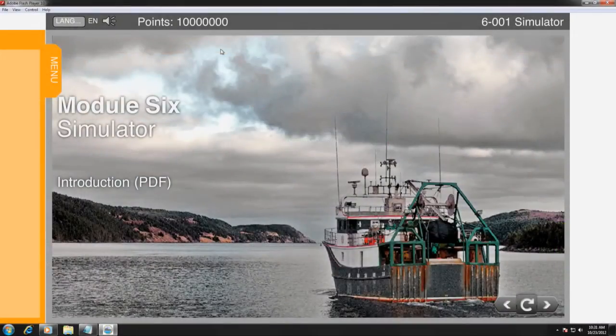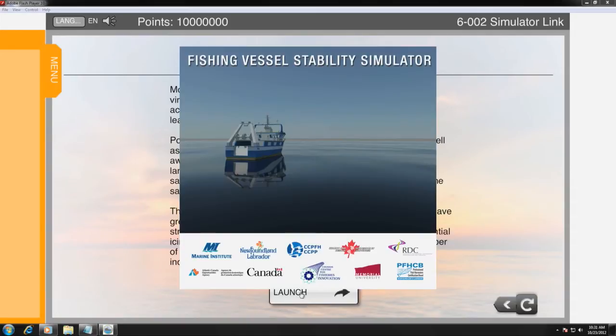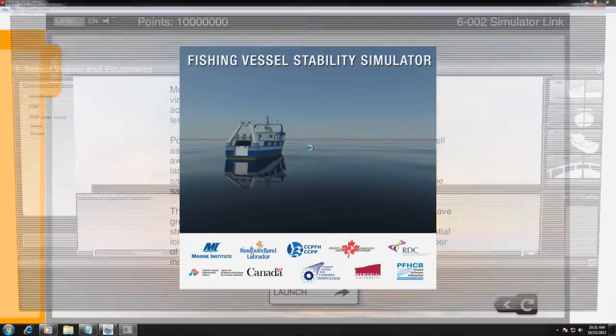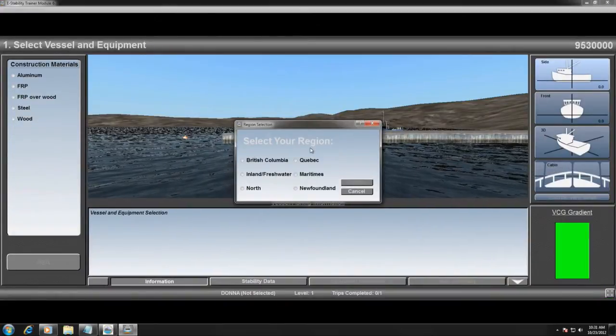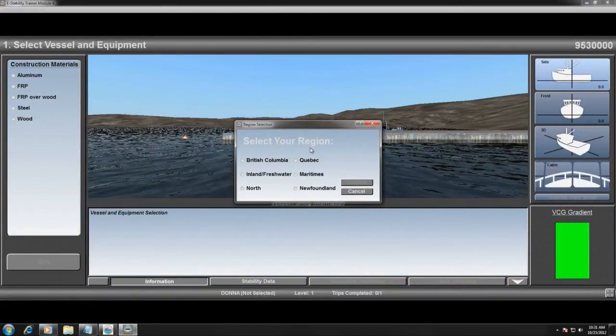The simulator contains over 100 hulls and over 100 pieces of gear, representative of the Canadian fishing fleet from British Columbia to Newfoundland and Labrador.